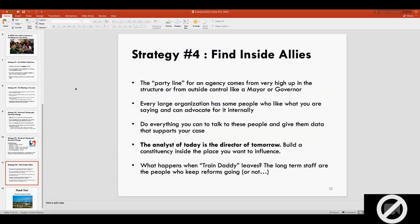The fourth basic strategy I like to suggest to people is to always find people inside the agency. The party line for an agency, what they officially say, comes from someone like a commissioner or a president or a mayor or a governor, someone very high up who is not involved with line work, who is not involved with operations. But every large organization has people like you in it. Some place like SEPTA or the MTA or Caltrans has lots of people who are very progressive and want to do what you want to do. They may not just be in power at the moment. You need to do everything you can to find who these people are, talk to them, and constantly give them data.